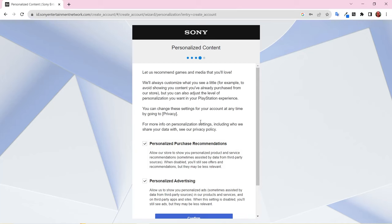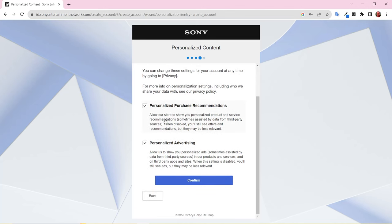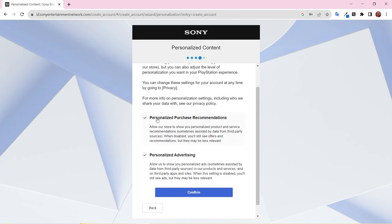Here, you can select your personalized content preferences. This determines what products are recommended for you and what ads you see. You can change this at any time under the privacy settings in your account.